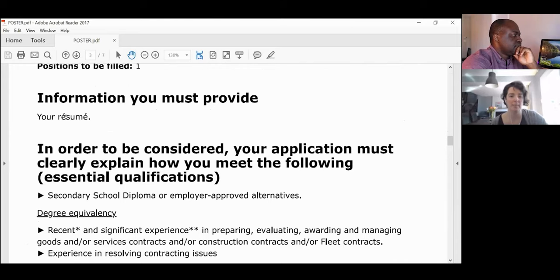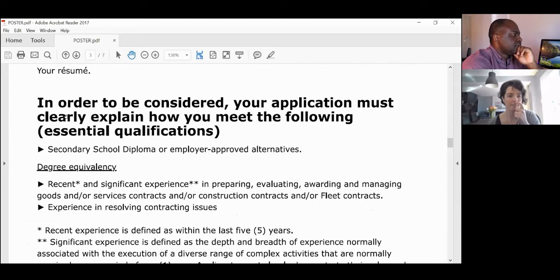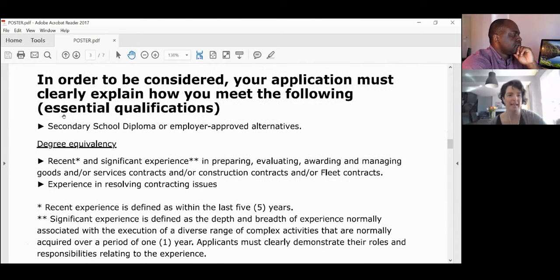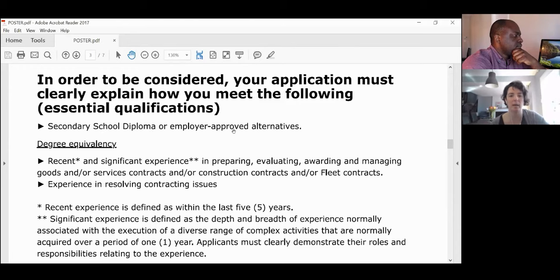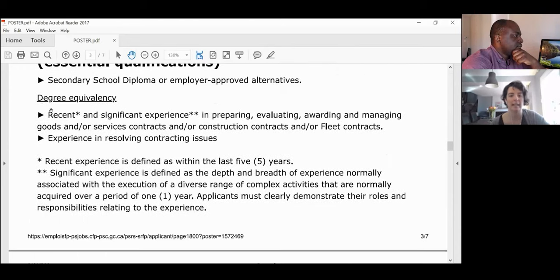You must provide your resume — very helpful. This is where the SOMC, the Statement of Merit Criteria, comes into play. It will tell you what kind of education you need — in this case, only a secondary school diploma — and it will also tell you about the kind of experience they need, which is what they're going to be looking at on your resume.